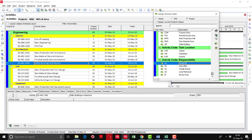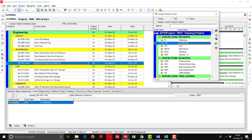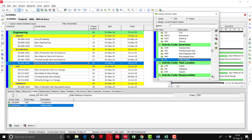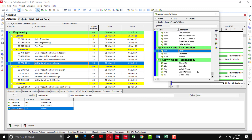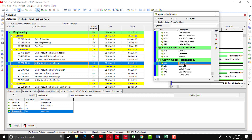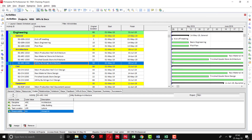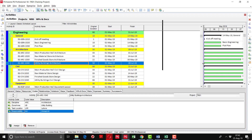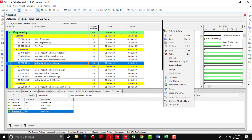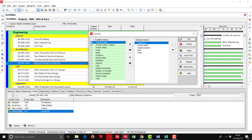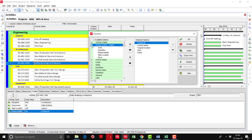Utility Building is coming under the discipline of Architecture. Now there is another option for assigning activity codes — the third option. The third option is that we can display the activity codes as columns in the activity table and assign from there. So right-click on the activity table anywhere, go to the Columns option. On the left side you can see Activity Codes — Activity Codes Project. We have defined the activity codes in the Project field, so I am going to open that.